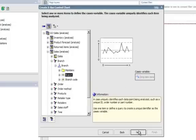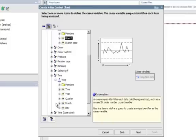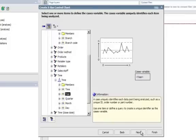And then finally it wants to look at Cases. So for Cases, I want to compare over time. So I'm going to choose Year as my Case Variables. And then I'll choose Finished.